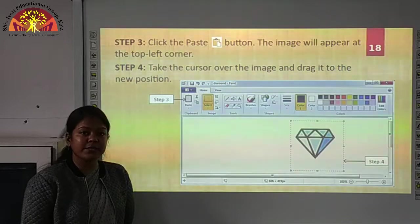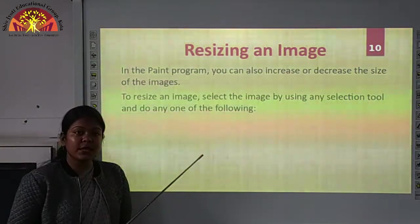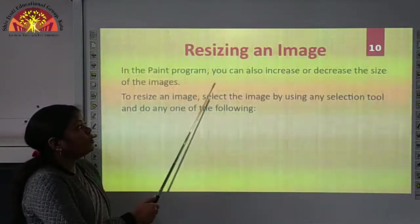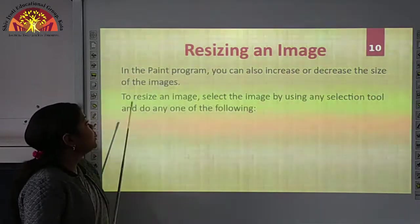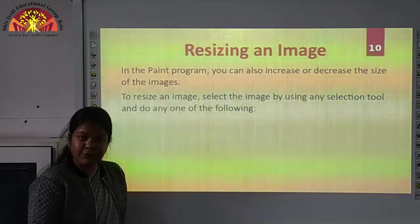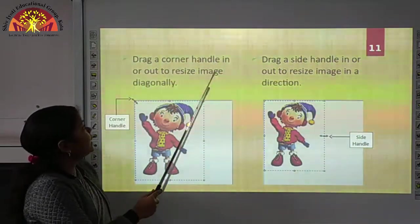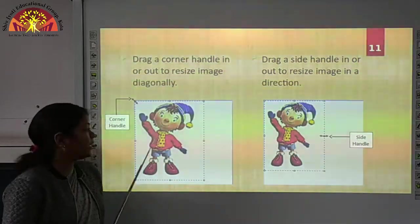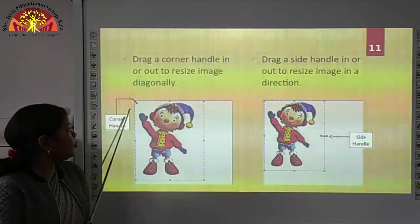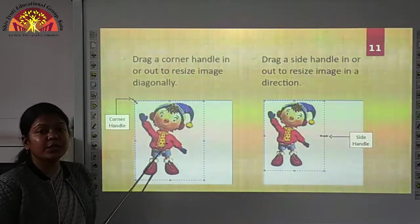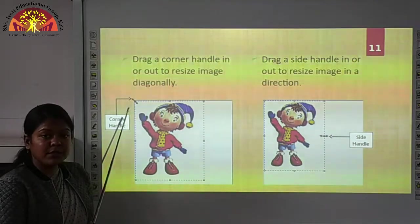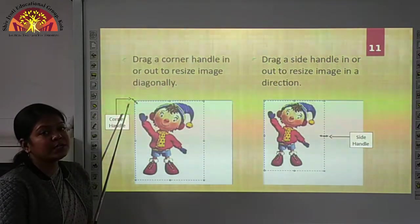Now we will move to our next topic, which is resizing an image. Sometimes we want to resize our image — we can increase or decrease the size. In the paint program, you can also increase or decrease the size of images. To resize an image, select it using any selection tool. First, drag a corner handle in or out to resize the image diagonally. Here you can see the image selected using the rectangular selection tool, and on the top left corner we have the corner handle. Using the mouse, place it on the corner handle to resize your image diagonally.